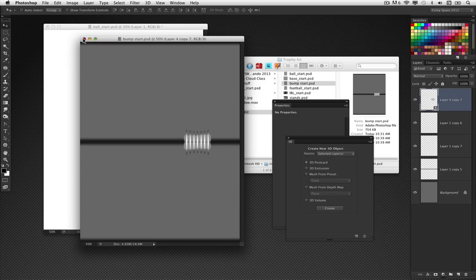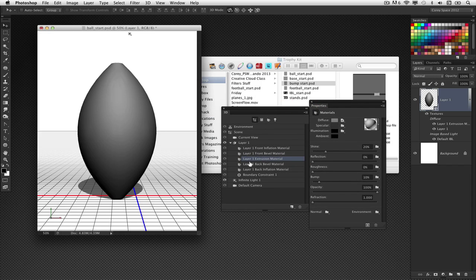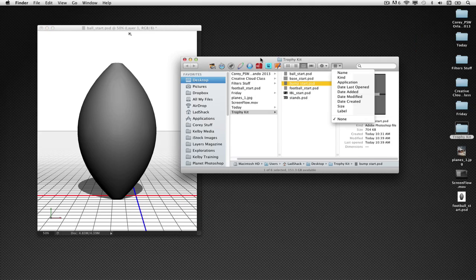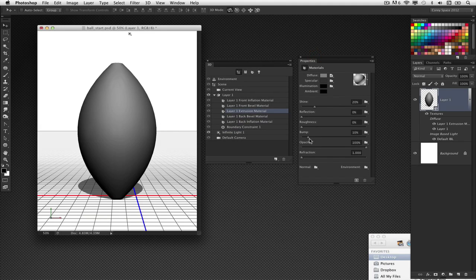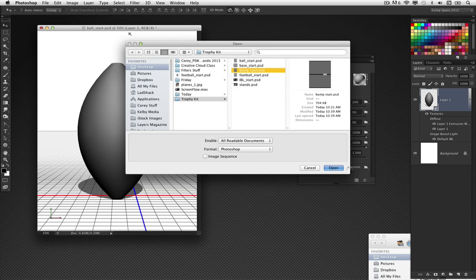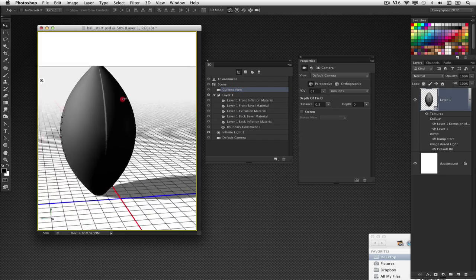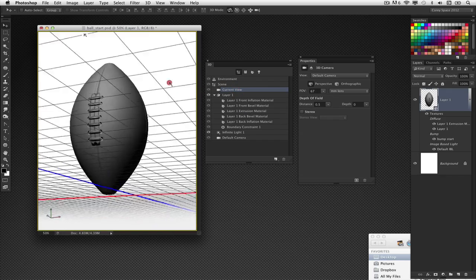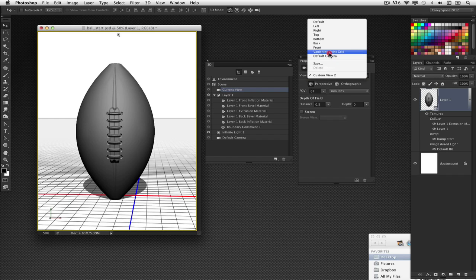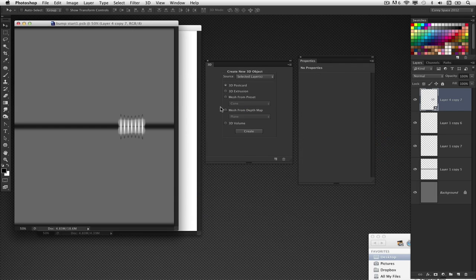That is the bump map we're going to use. Back in the 3D object, select the extrusion material — Layer 1 Extrusion Material. In the Properties panel, go to the bump setting and bring it up to 100%. Then click the folder icon next to it and choose Load Texture, and choose Bump Start and click Open. You can see the seams and everything fall right into place. Moving the current view around, you can see the seams on all four sides of the ball, and the laces right there in front.